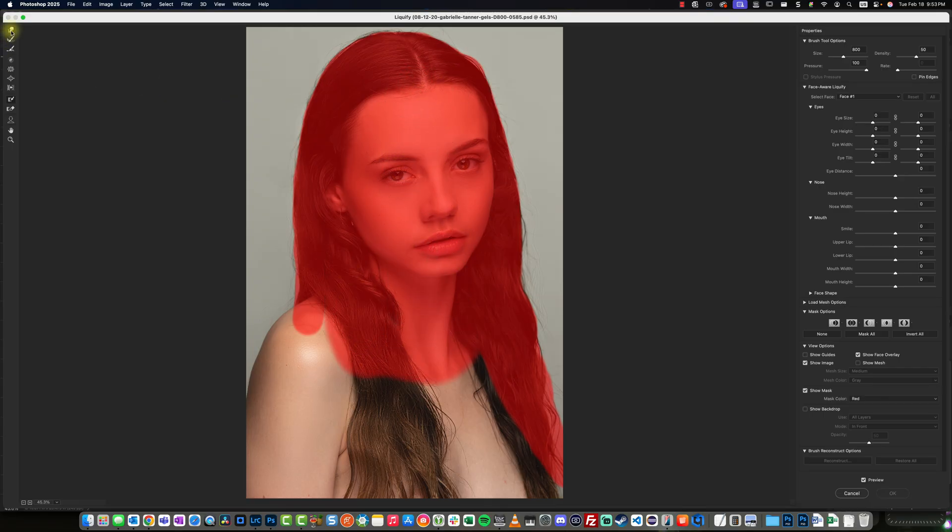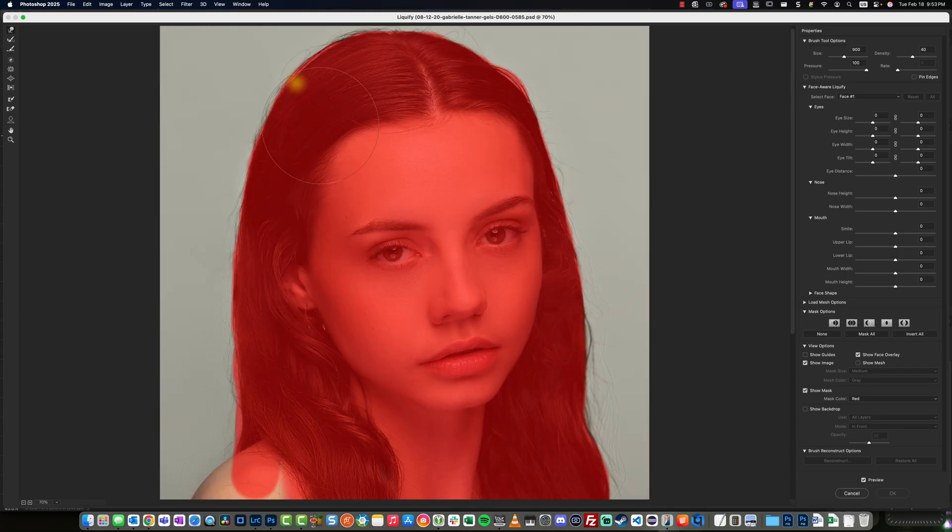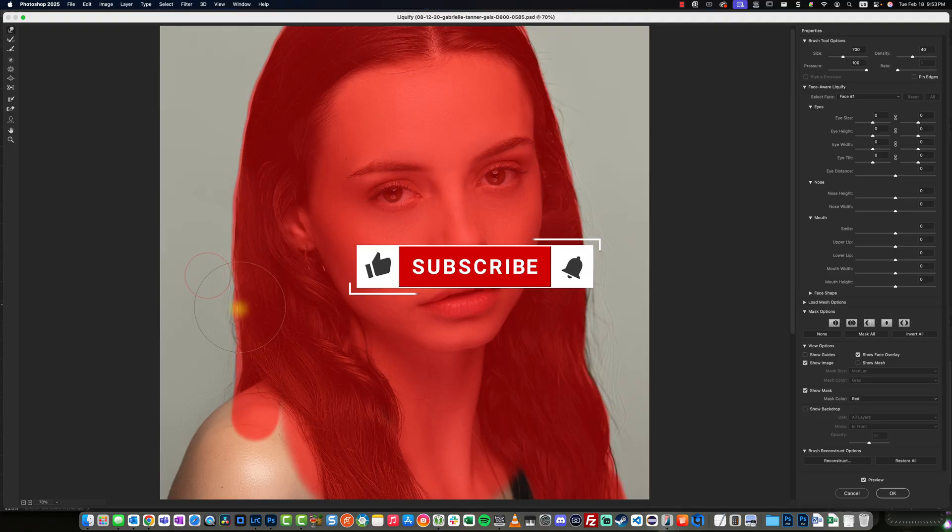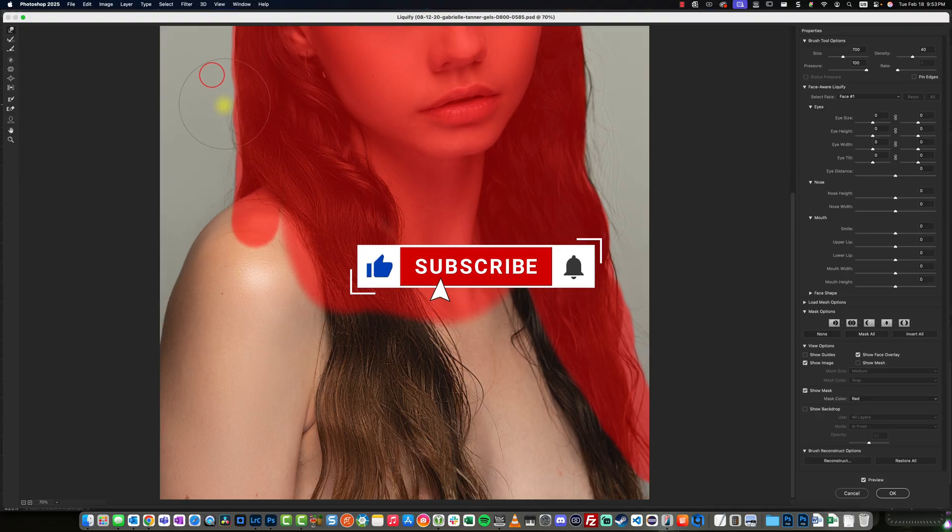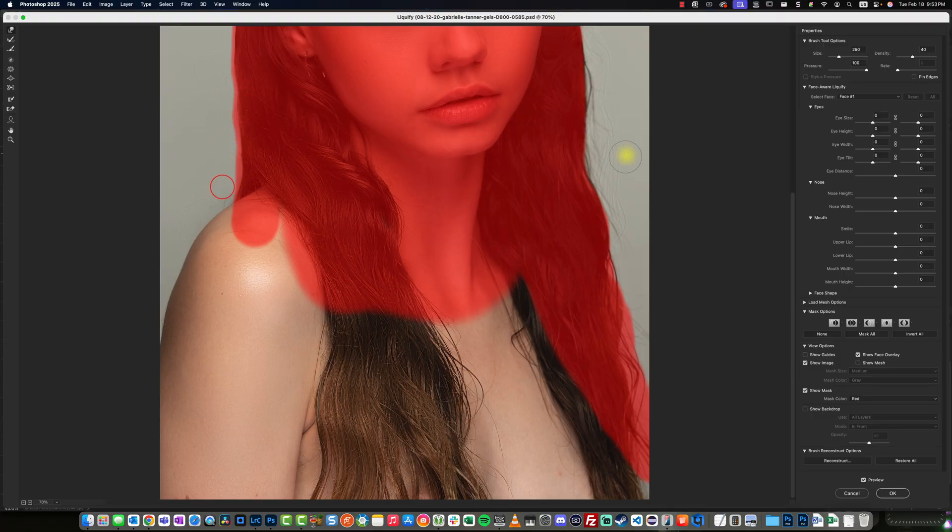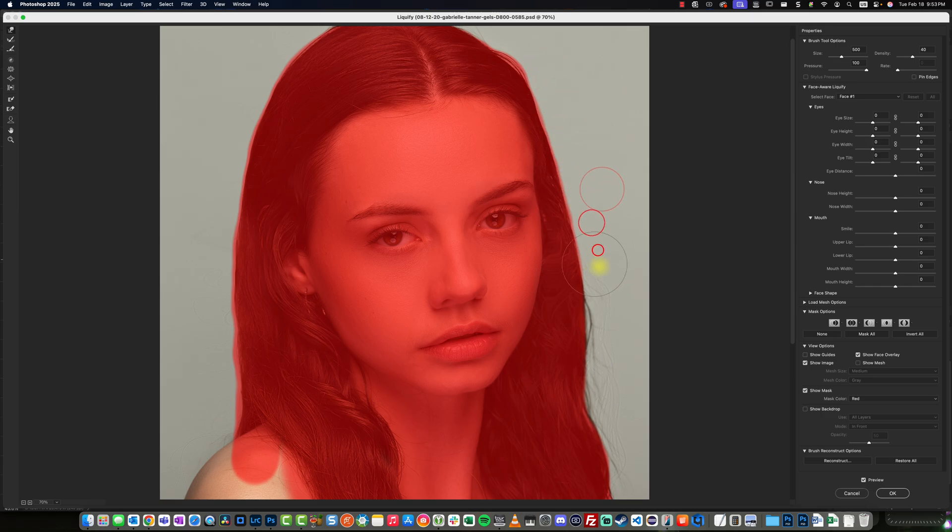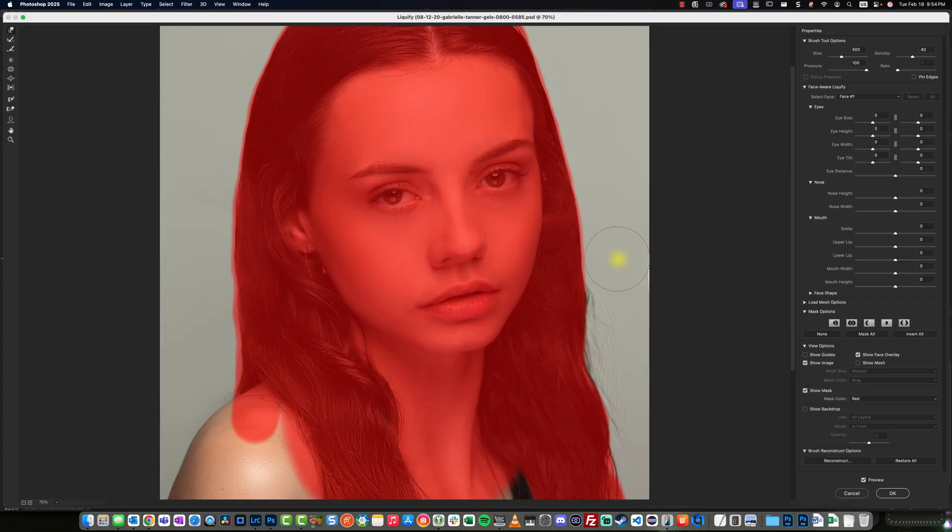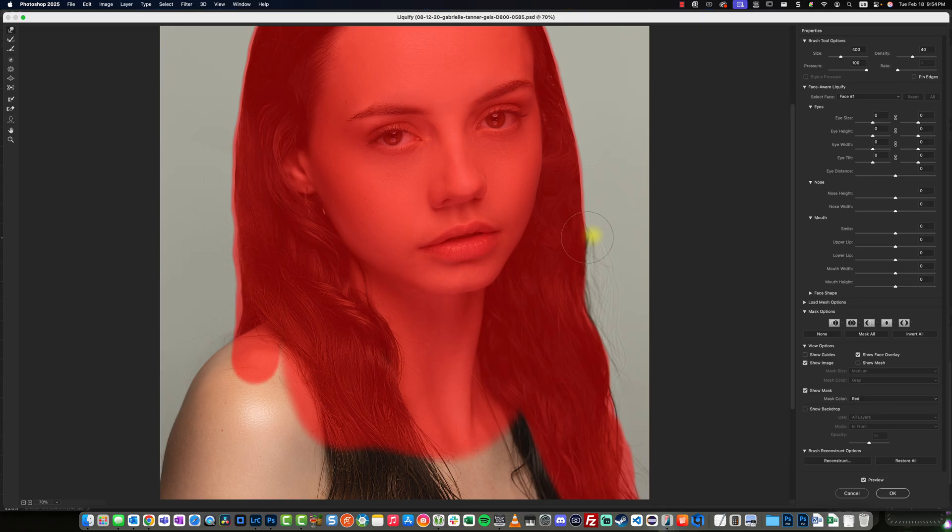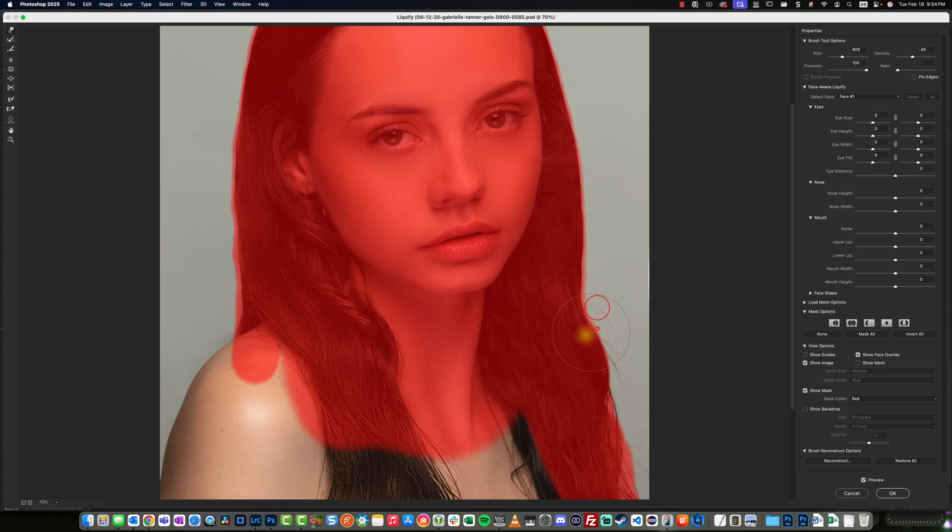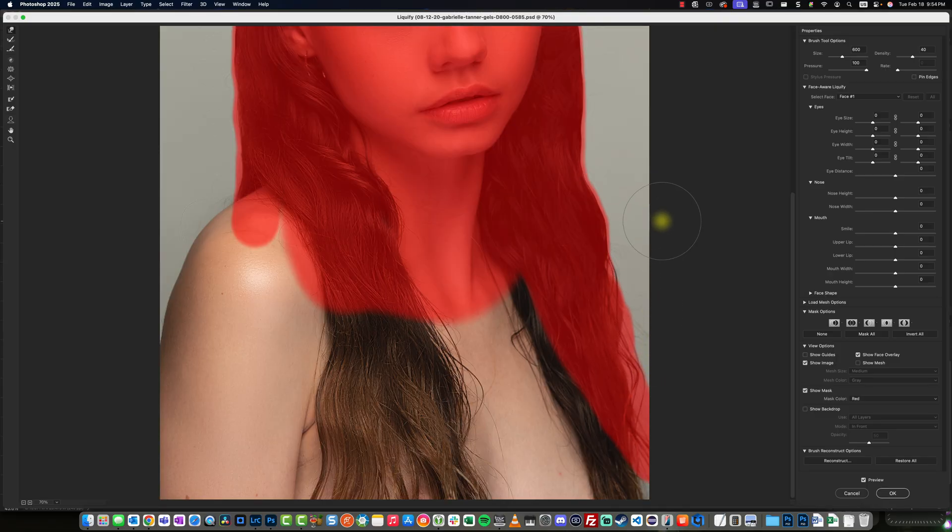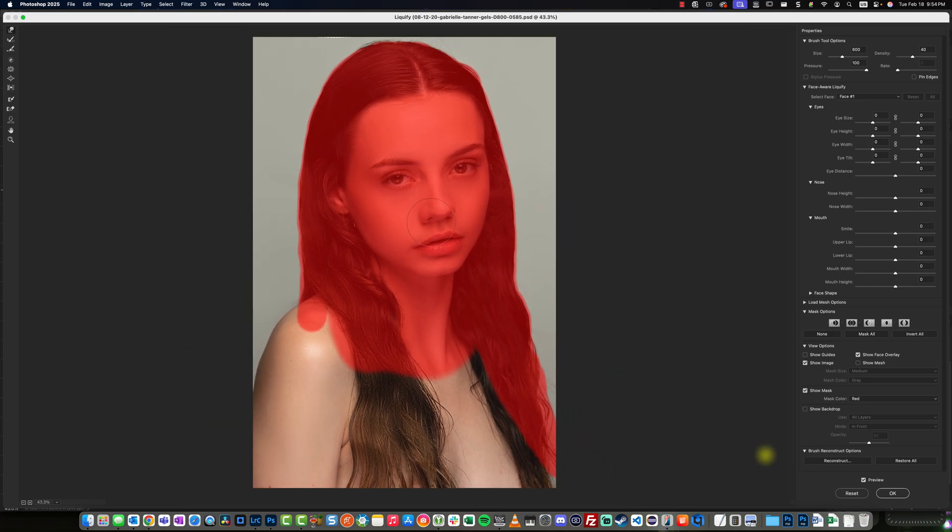All right. So now what we're going to do is switch to forward warp tool and voila. Now one thing we have to be careful of is stretching the image so far. So we're going to make sure that these edges don't become affected. So I can just squeeze that back. Get that back in place right there as well. Okay. So let's click OK.